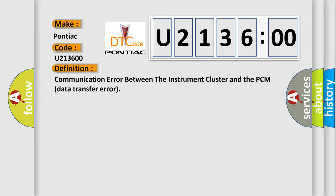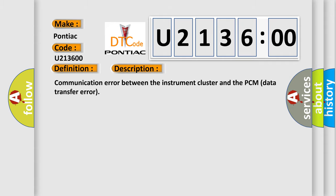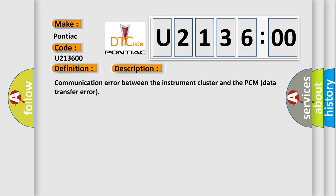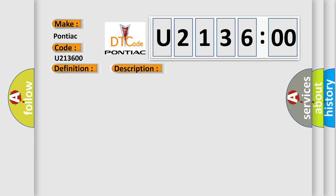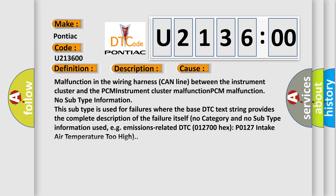And now this is a short description of this DTC code: Communication error between the instrument cluster and the PCM data transfer error. This diagnostic error occurs most often in these cases: Malfunction in the wiring harness or CAN line between the instrument cluster and the PCM, or instrument cluster malfunction.